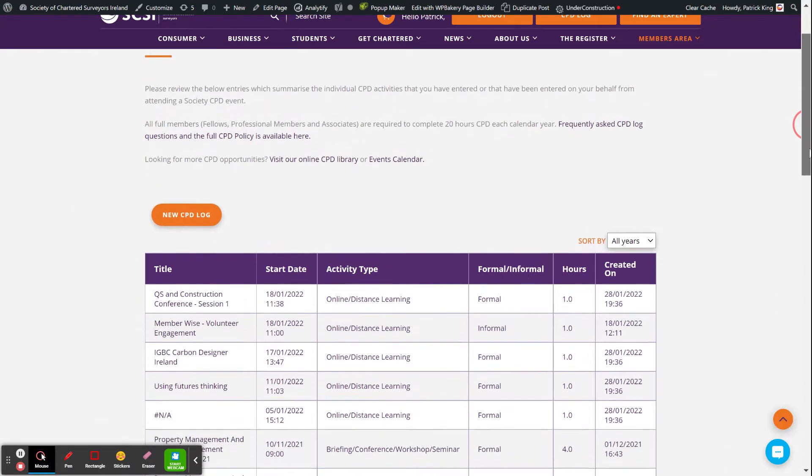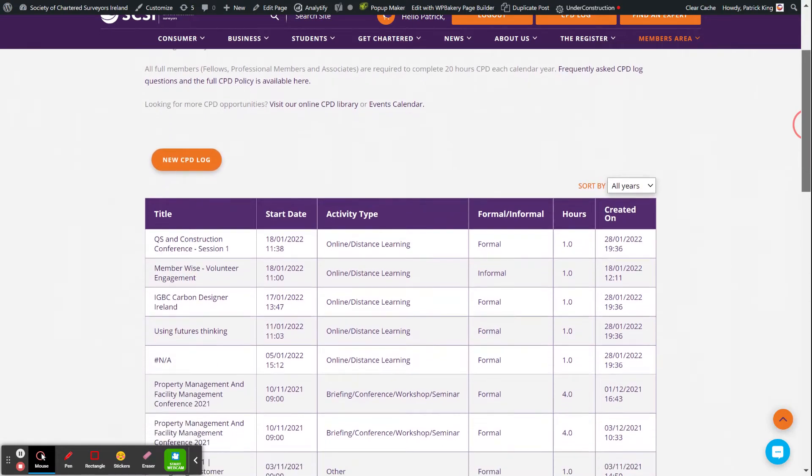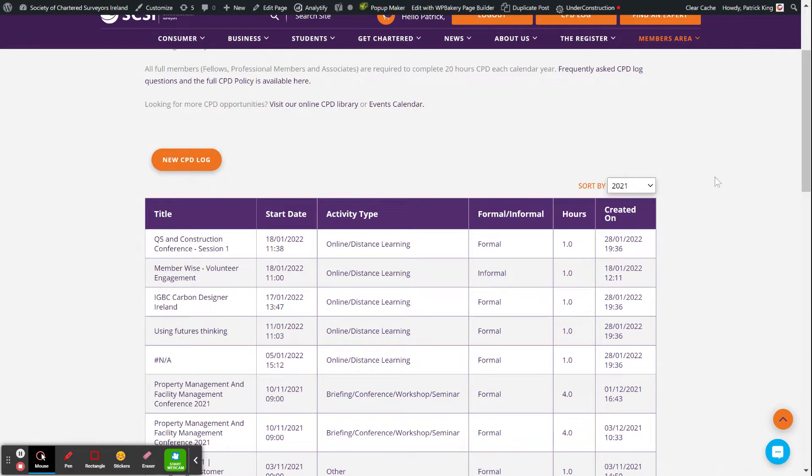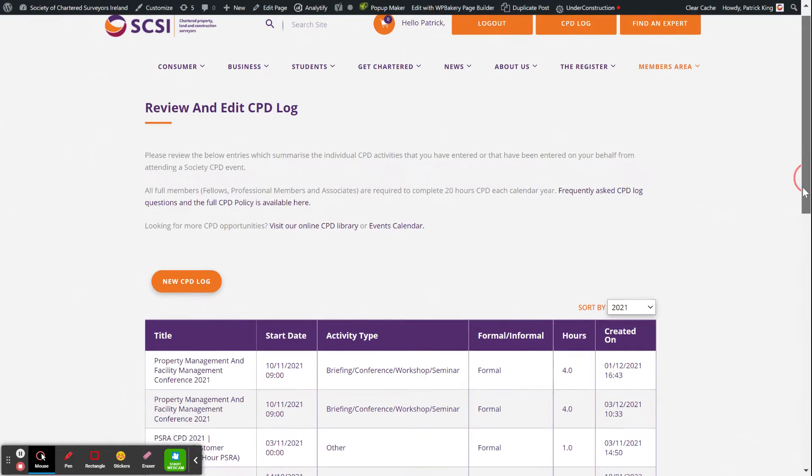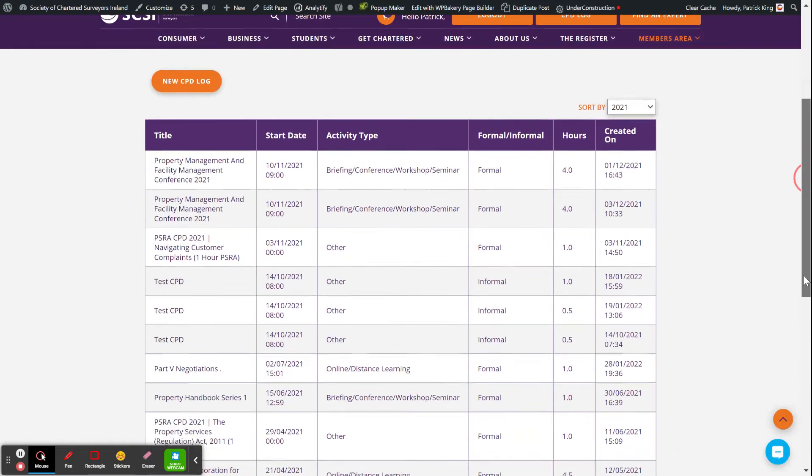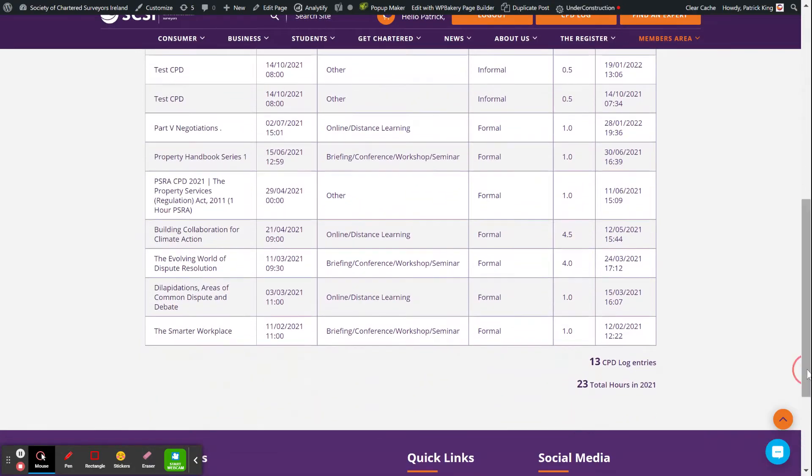To edit your log, you'll see your full log there. You can select by year that you want to review, so if you want to look at 2021, you just put that in the sort by button. It'll reload only showing those and will count up how many CPD logs you've entered for that period as well as the number of total hours.